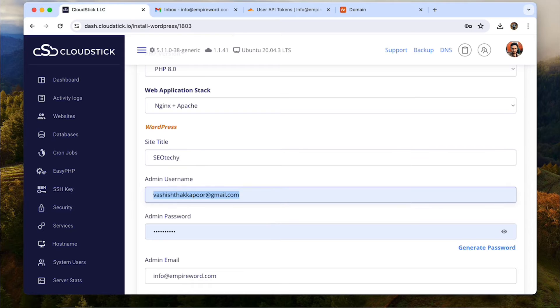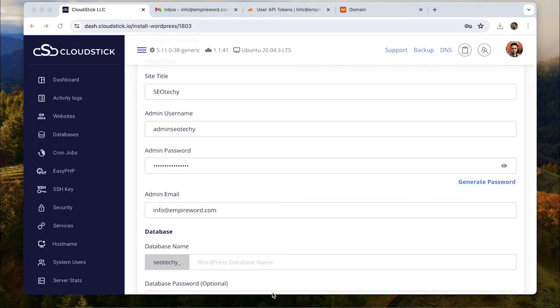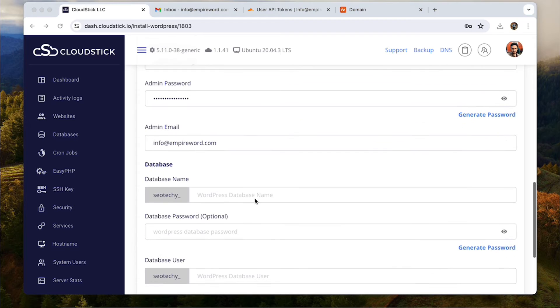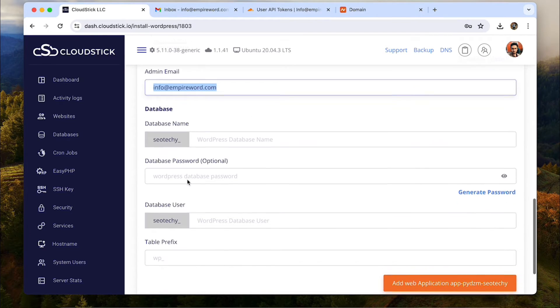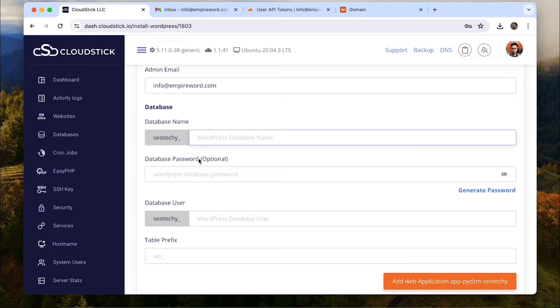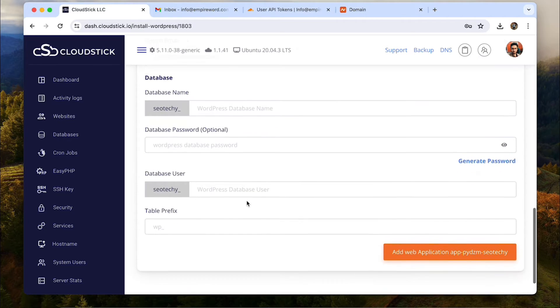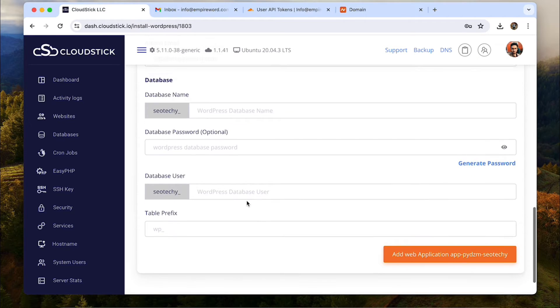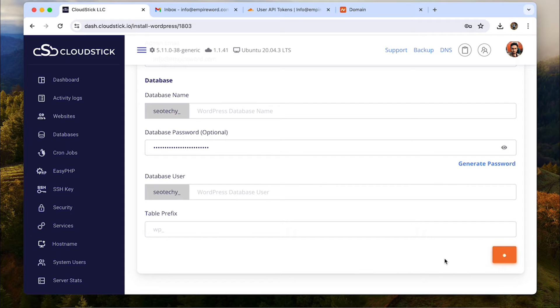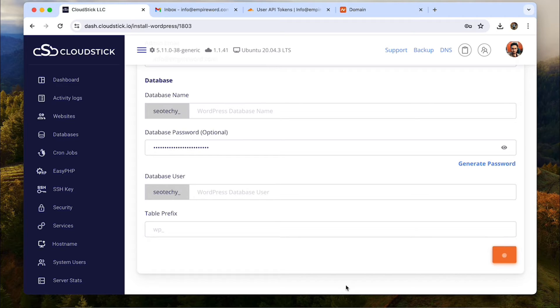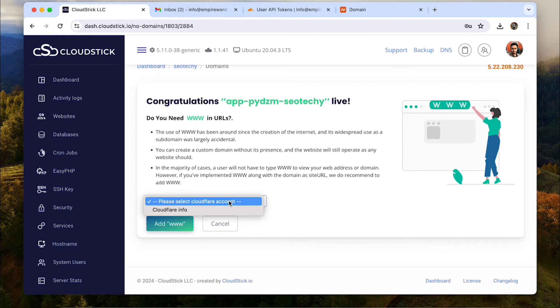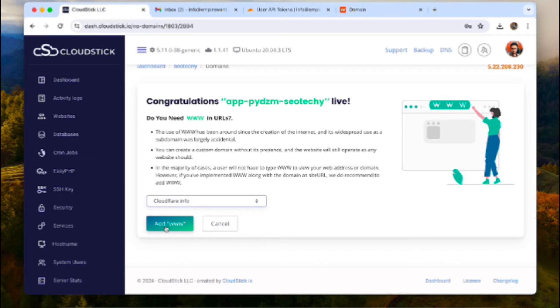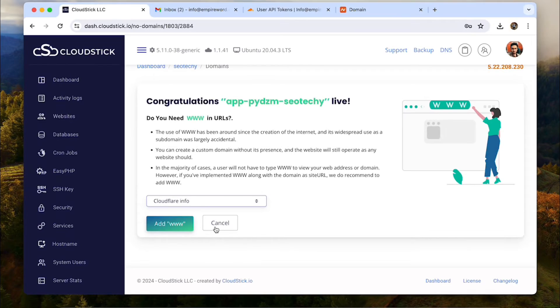And here comes the site's WordPress configuration. Simply give it a title, choose the administrator username and admin email. In the database section, you can choose a suffix for the database name and database user for extended security. However, I will leave it and this information will be automatically generated while installation of WordPress. Click on add application and now you have an option to add www to the domain name and add it in the DNS record automatically. When you add www it will create a CNAME record in the Cloudflare which is totally optional. Let's cancel this and go ahead.